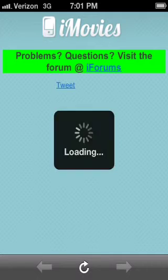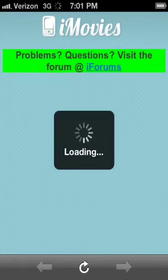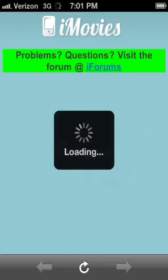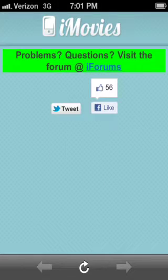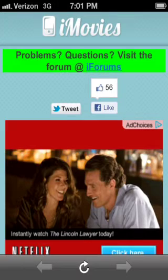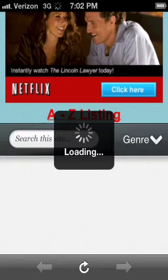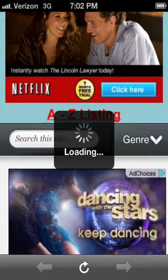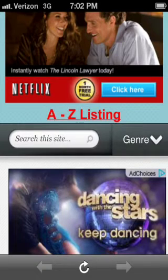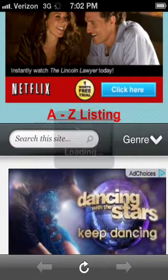Alright, loading again. Once it finally loads up — yeah, you have to wait for it to load again — you click 'A to Z Listing.'